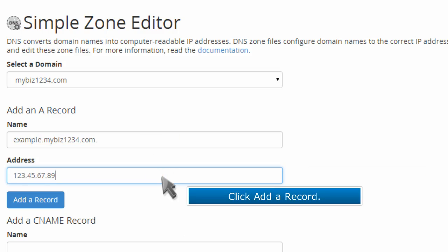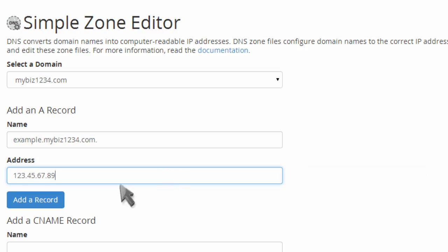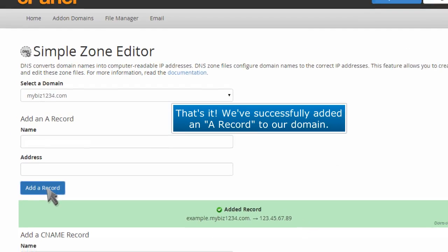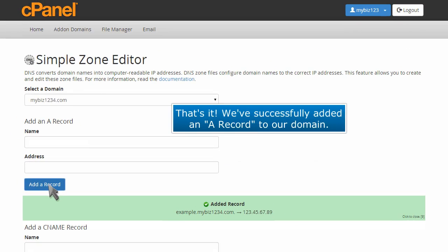Click add a record. That's it! We've successfully added an A record to our domain.